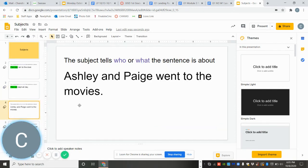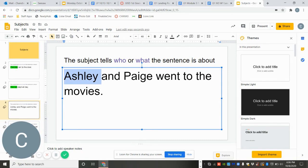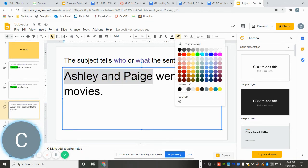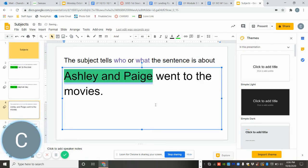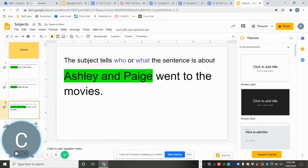All right. Here's another one. Ashley and Paige went to the movies. Who went to the movies? Ashley and Paige. So we are going to highlight them because they are my subject. They are who my sentence is about.